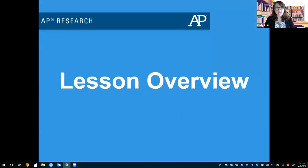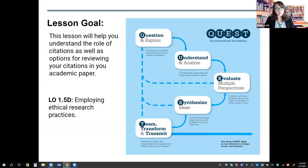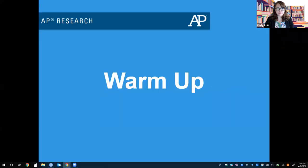Let's begin with a lesson overview so you know what to expect. This lesson will support you as you build citations and work to remove any potential plagiarism from your academic paper. We will focus specifically on LO 1.5D, Employing Ethical Research Practices. So let's get started with a quick reflection and warm up.